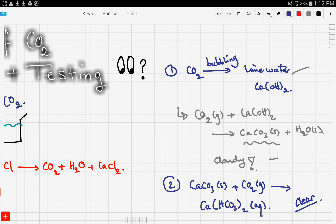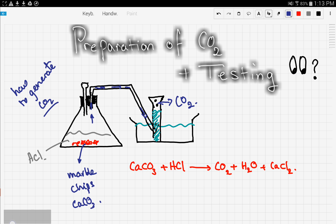To recap: to test for the presence of CO₂, bubble the gas through limewater — the limewater should turn cloudy as calcium carbonate is generated. If you keep bubbling, the solution will turn clear again since soluble calcium hydrogen carbonate is being formed. That's the preparation and testing of CO₂. We'll discuss past paper examples next, so stay tuned and good luck.